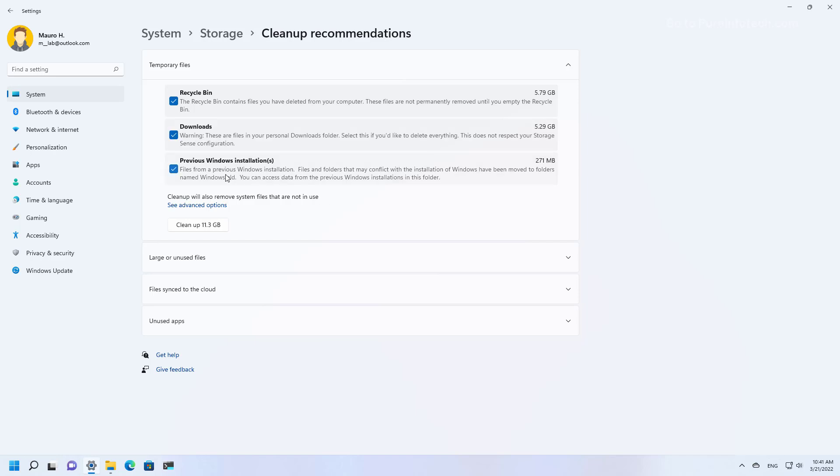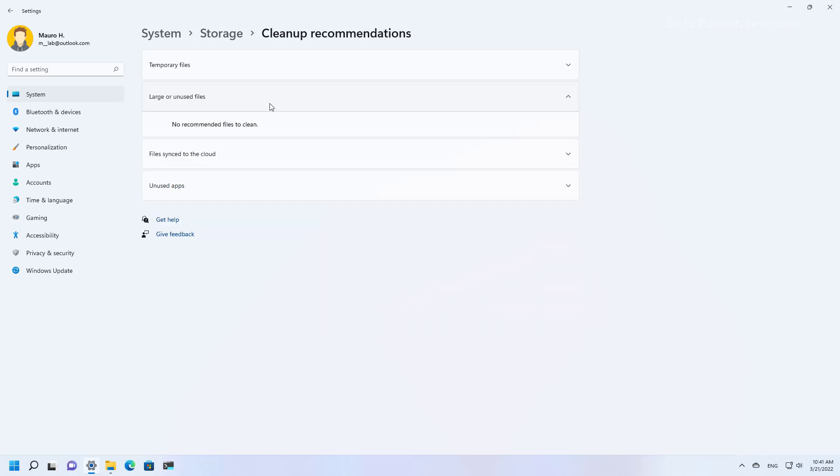And you can also check, for example, to delete previous Windows installation files. And that should delete about 11.3 gigabytes on this installation.